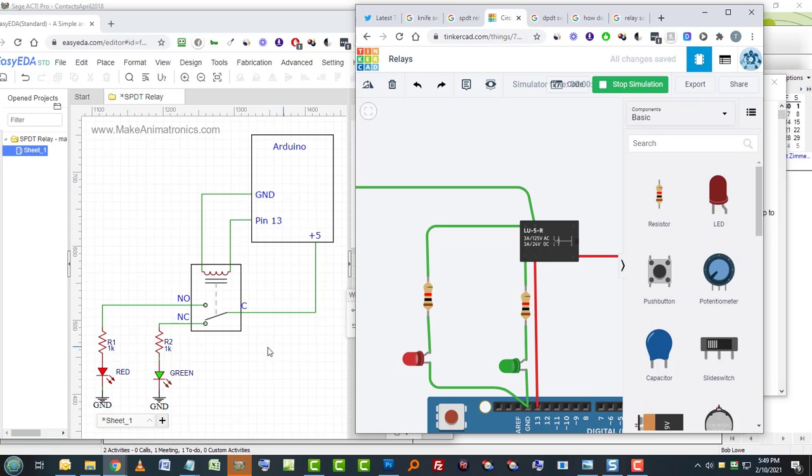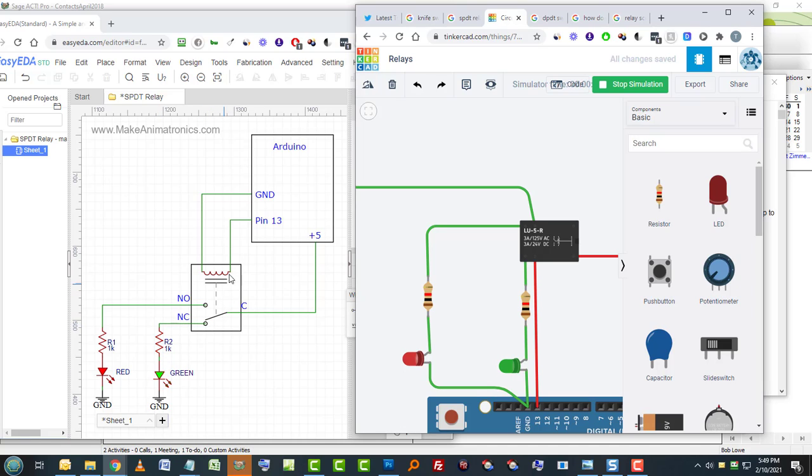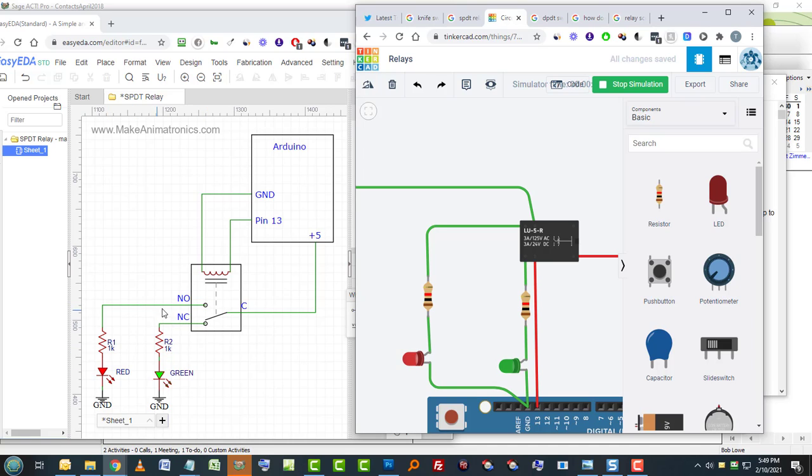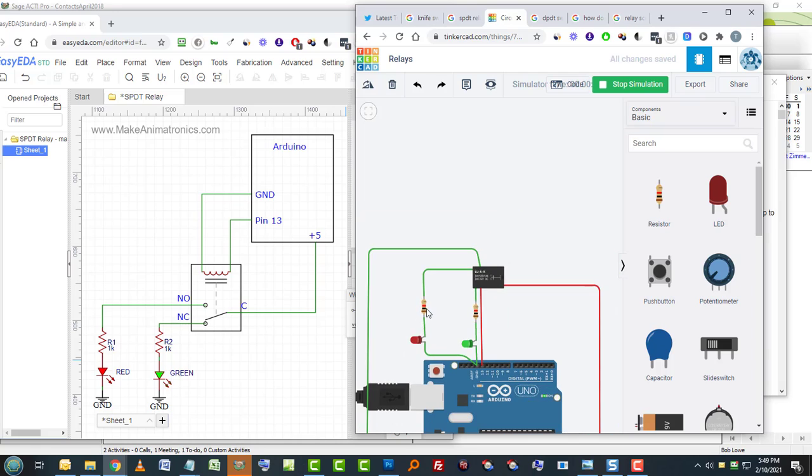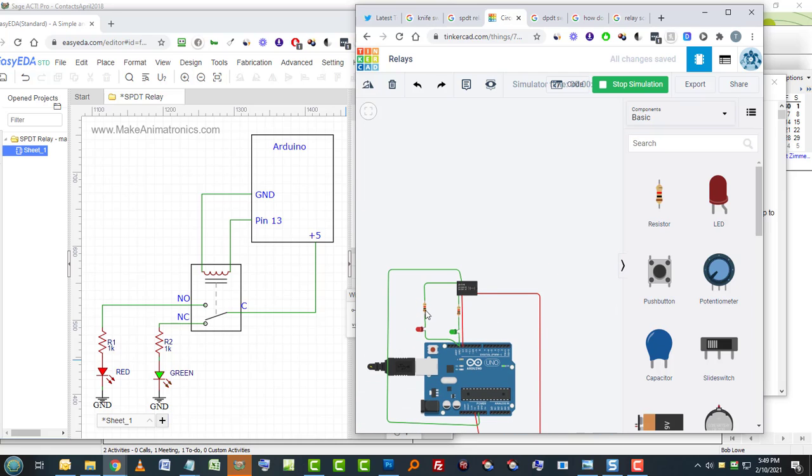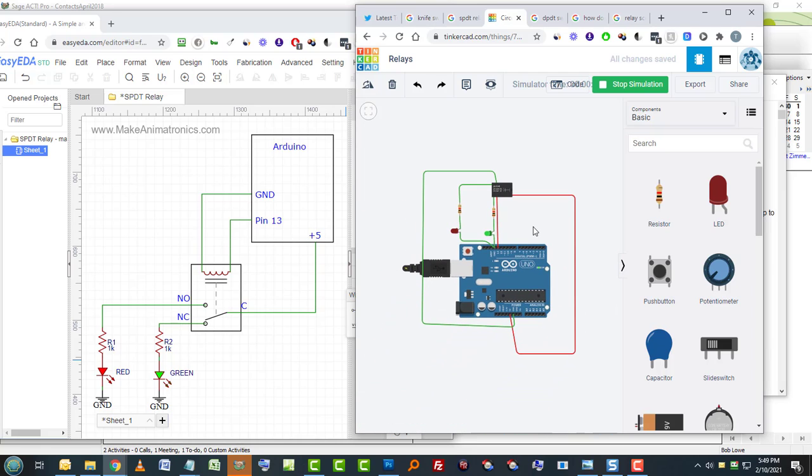And then you can compare that to the schematic. So when it's at rest, when pin 13 is low, it's at rest. So the connection will be going through the green circuitry. When pin 13 goes high, it energizes the coil, pulls this contact up to the normally open connection, and breaks the green and turns on the red. Look at that. Isn't that impressive?